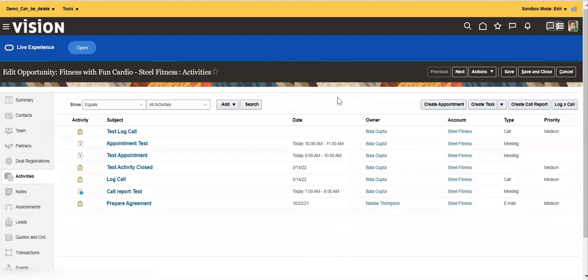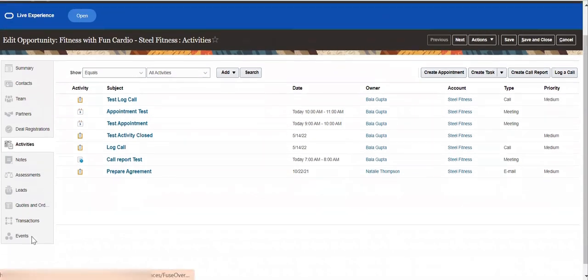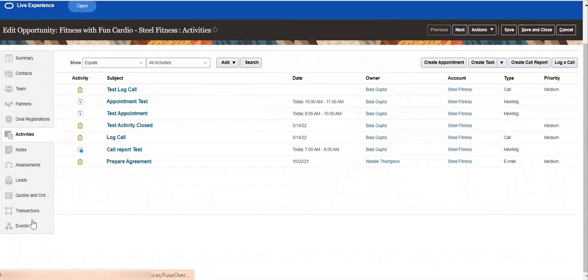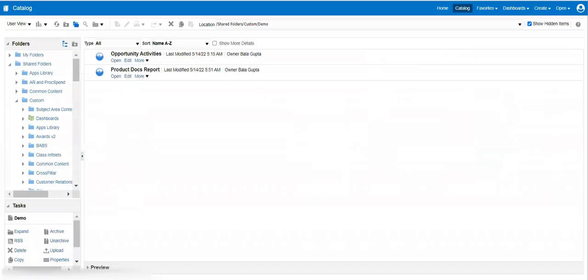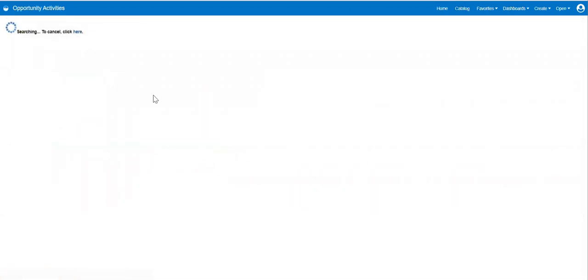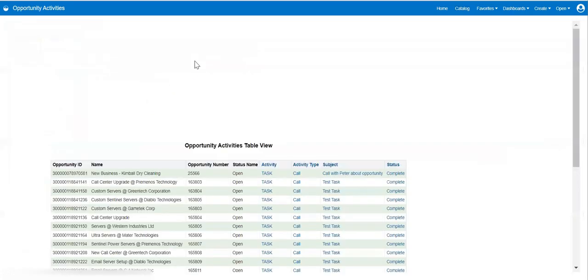I've created the sample test data. We'll open this record again and we'll also create a subtab here and then see the reports there. Now I'm going to the BI Analytics tab, where I have created sample reports. I'm opening the Opportunity Activities report — this is the report I want to embed into the subtab.